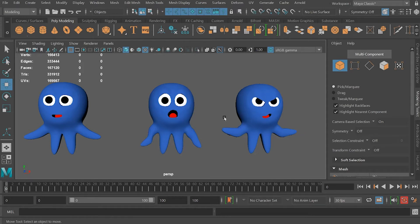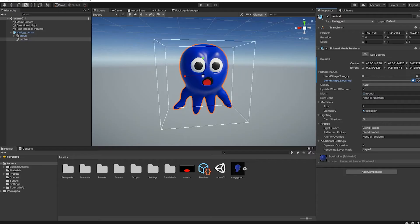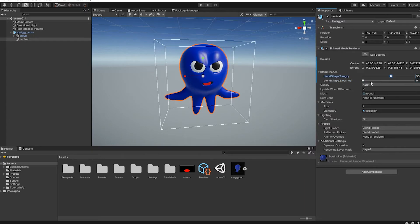If you want to take these critters into Unity and use blend shapes, the first step is to make your blend shapes.